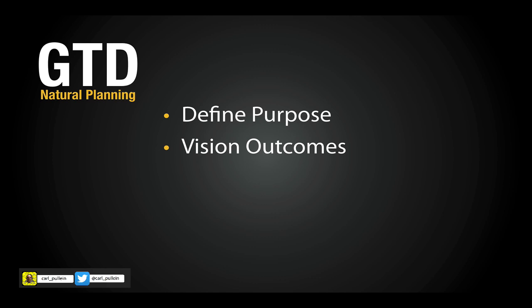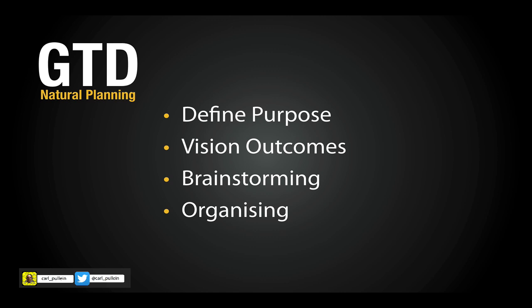The third part is brainstorming, and this is where Evernote is so powerful and this is what I want to show you today. The fourth part is organizing the various parts after your brainstorming and deciding what is important, what would be useful, what you don't need. The fifth part is identifying the next actions which are associated after your brainstorming and organizing.